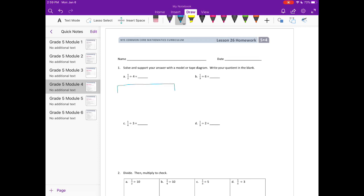I'm going to draw a tape diagram. I'll split this into half because we have 1 half, and we're going to take that 1 half. I'm going to redraw it down here. We're going to take that 1 half and split it into 4 equal pieces, and continue all the way. This 1 half split into 4 — if I split it into 4 equal pieces, this would be 1 half divided by 4, that piece right there.